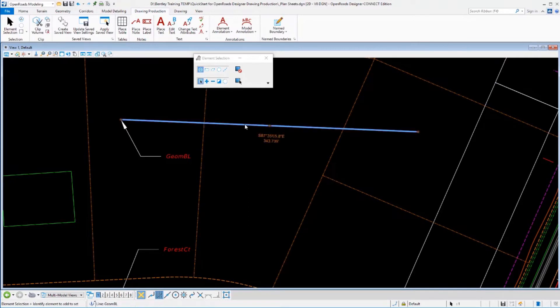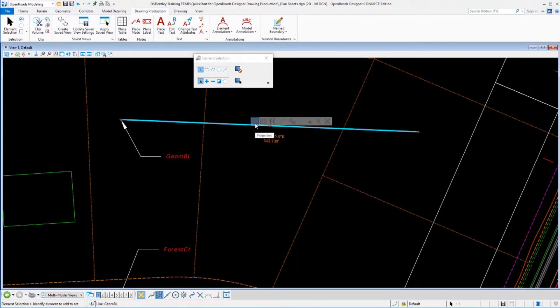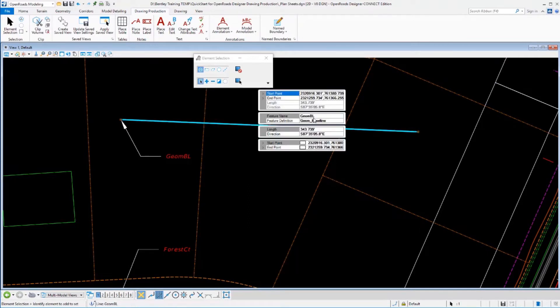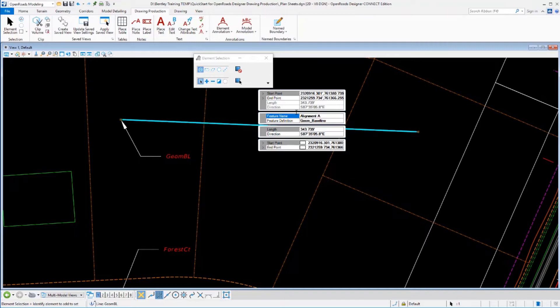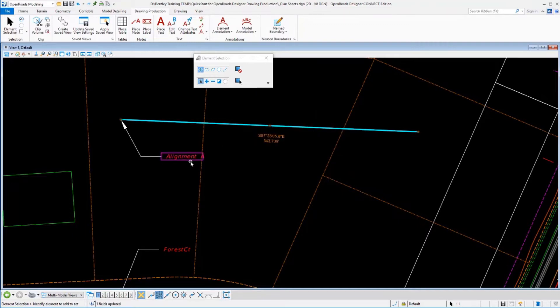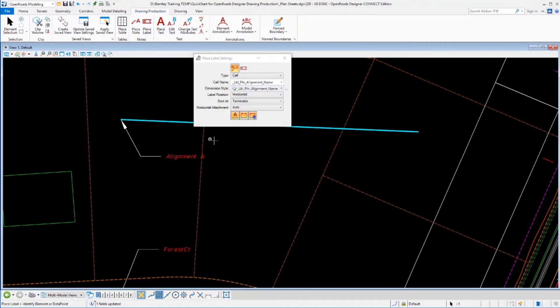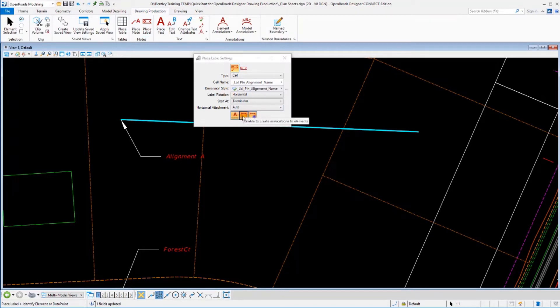Now, if I went into this element and I selected it and went into its properties and I adjusted that name, AlignmentA, and I save that, you can see that the text immediately updates. That's happening because the text is associated to the element. That's why this toggle right here is on.